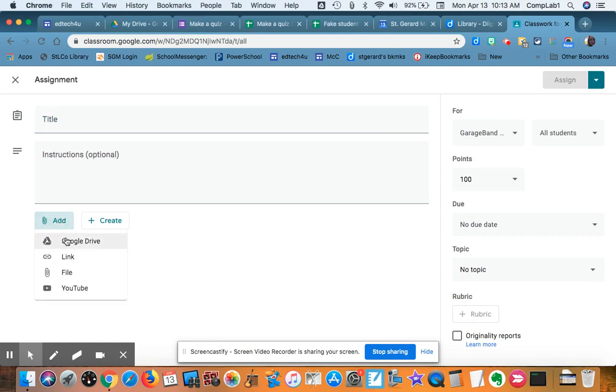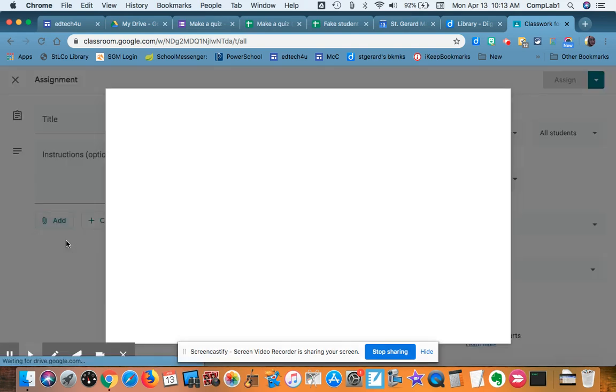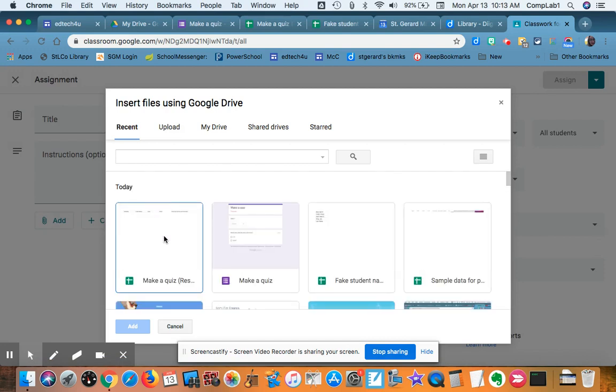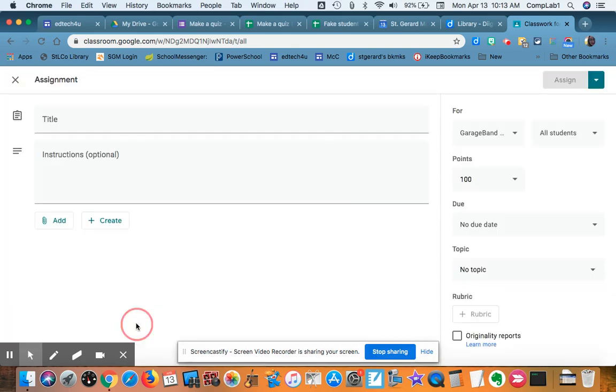Definitely, though, you want to add it from the Google Drive. There's a reason for that. Got to make sure I'm choosing the form and not the spreadsheet.